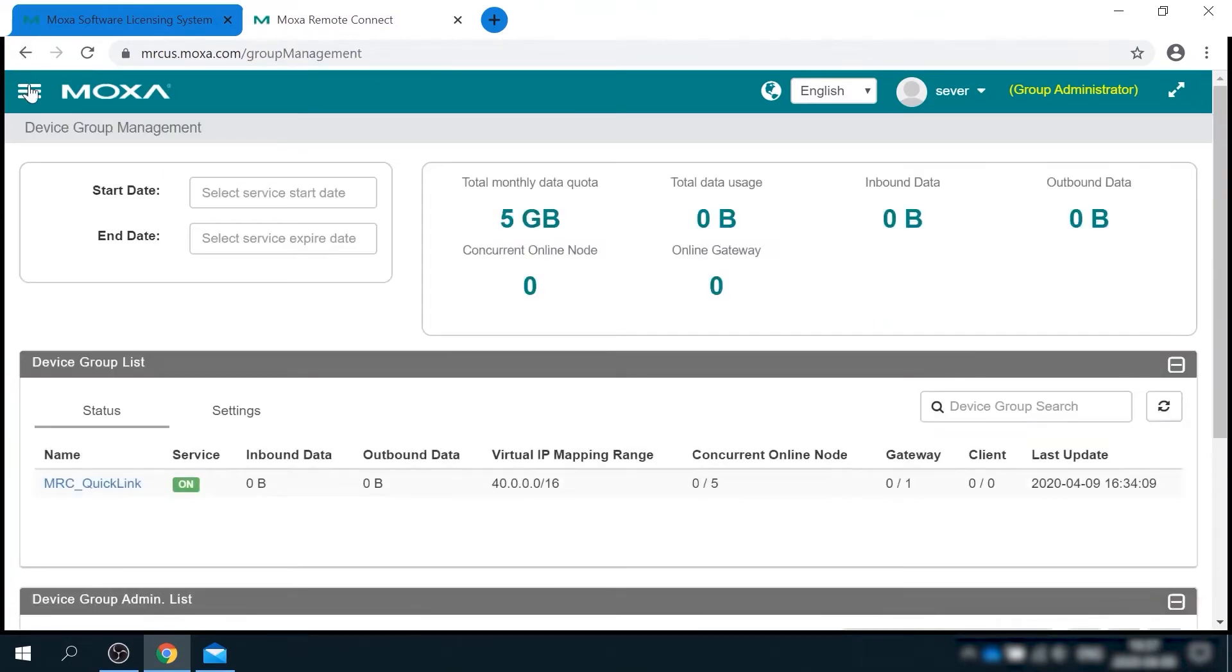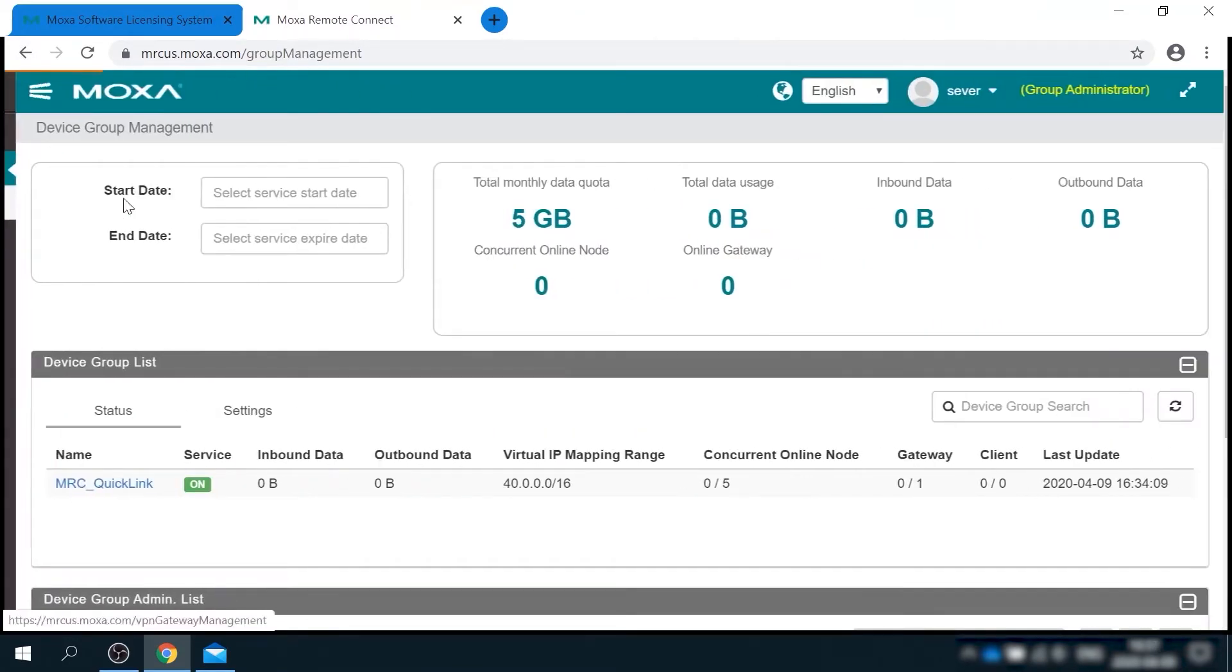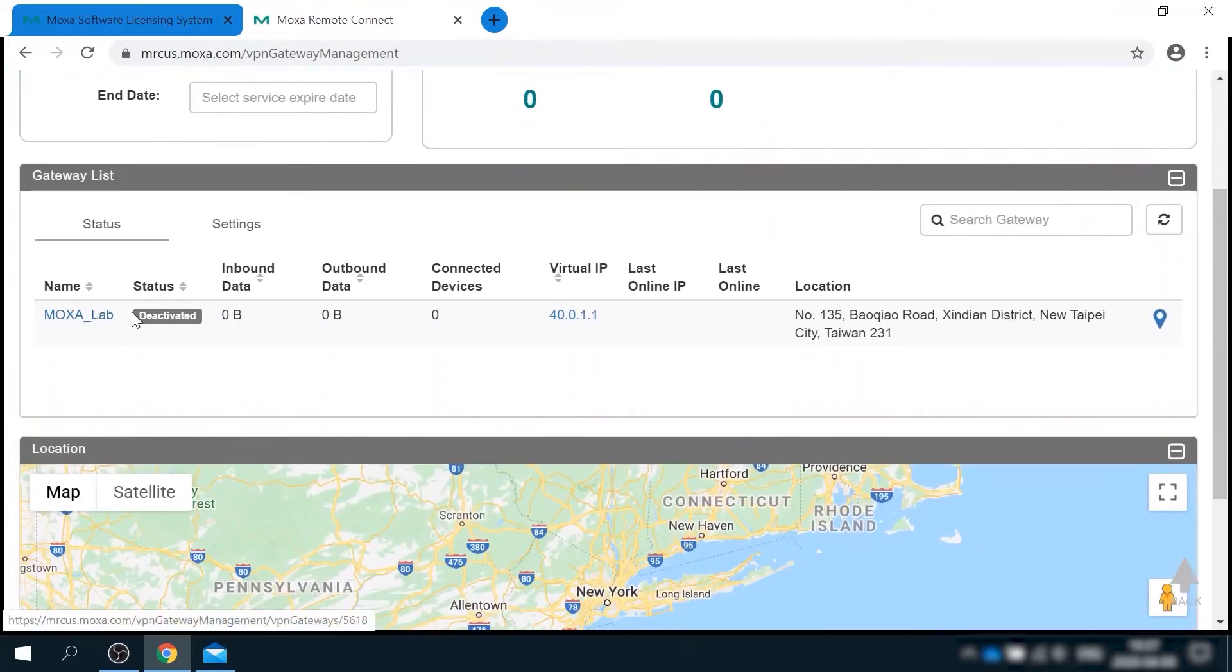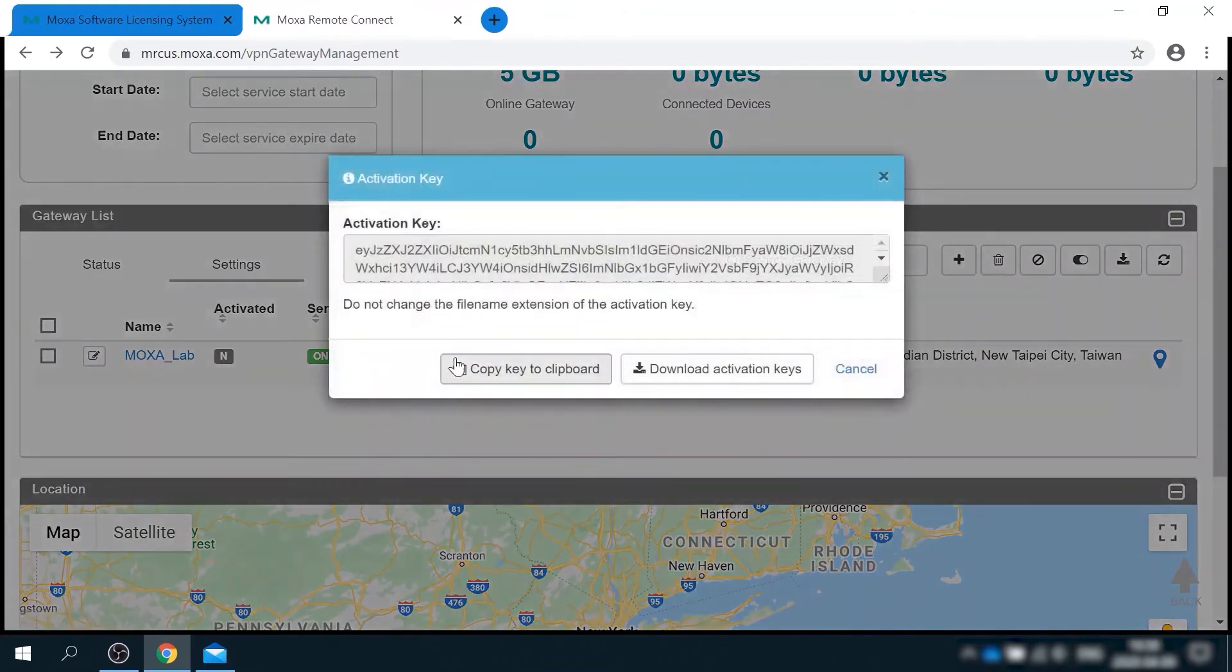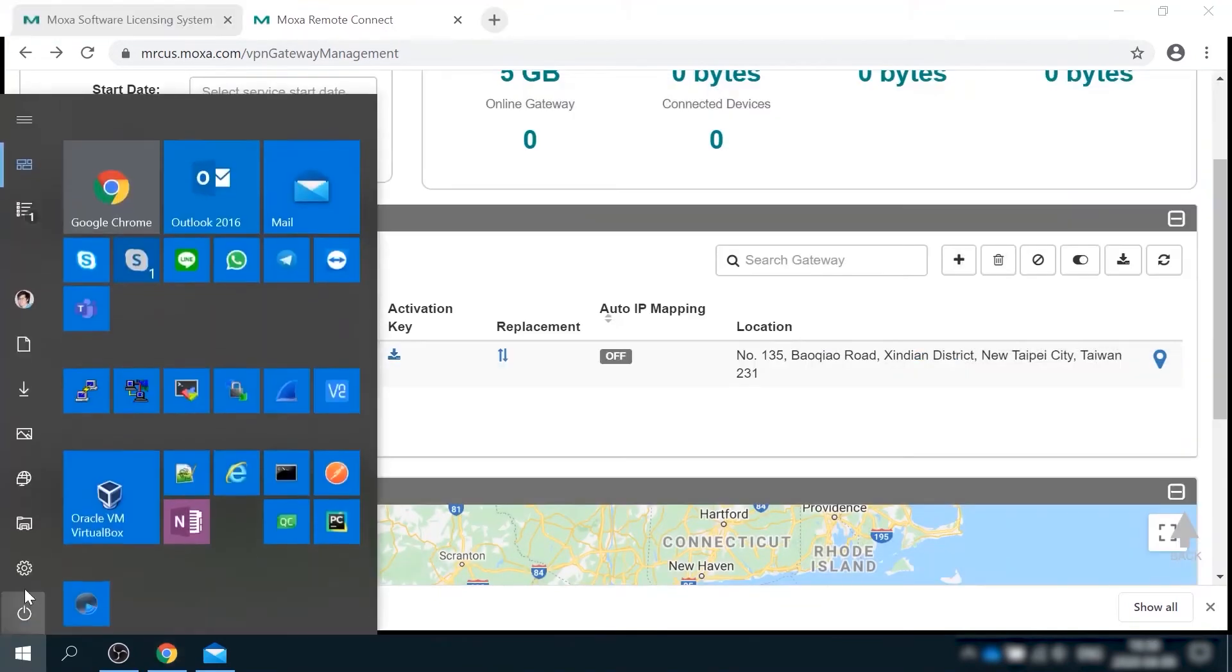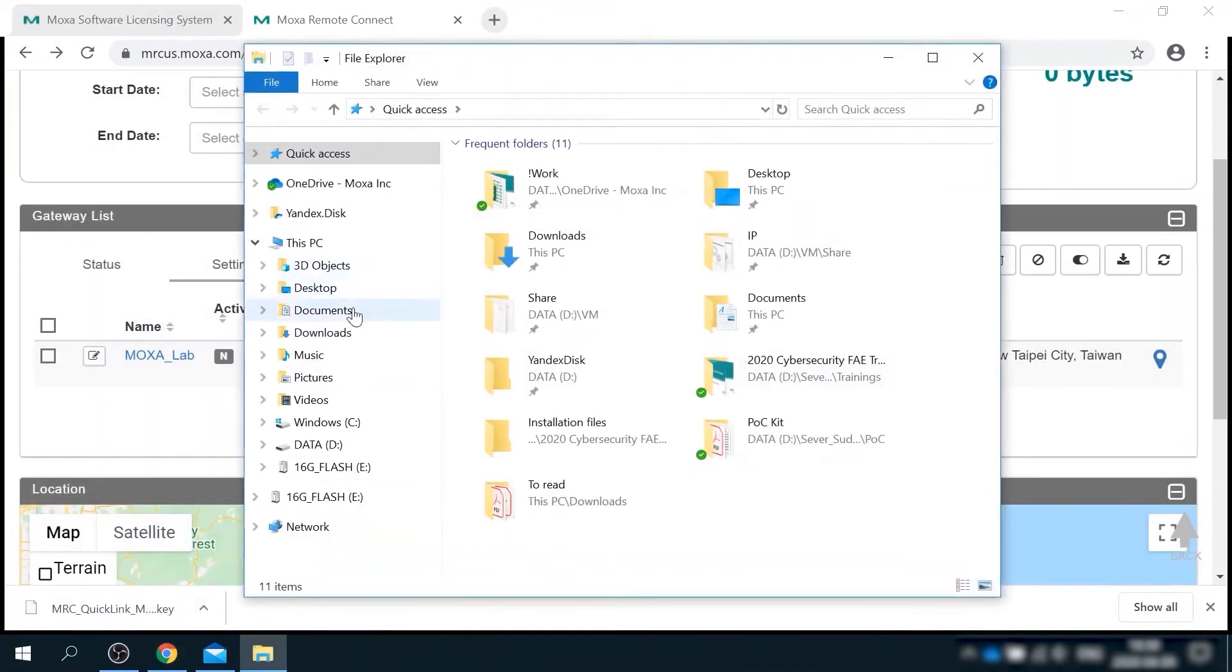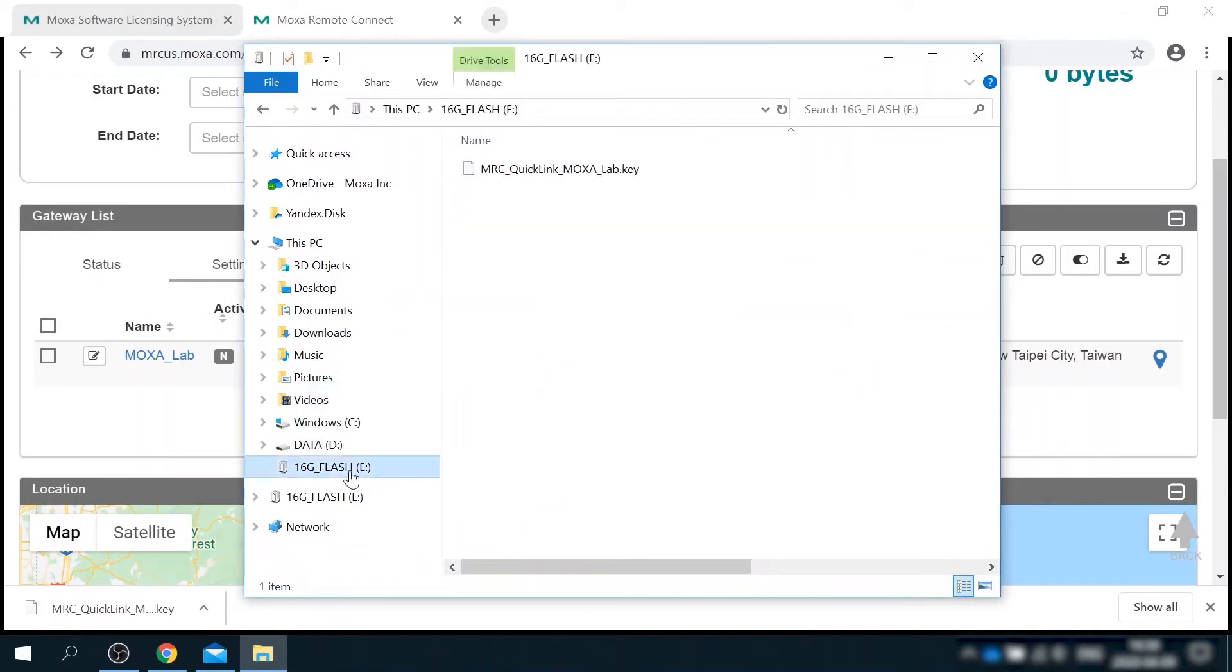Now I can go to gateway management menu and here I can see the Moxa lab gateway that I've just configured. Its current status is deactivated as you can see. So what I need to do is click on activation key here and download the key. I'm putting this key file on my USB thumb drive. And now I'm ready to deploy the gateway in the lab. So I'll head to the office and do it.